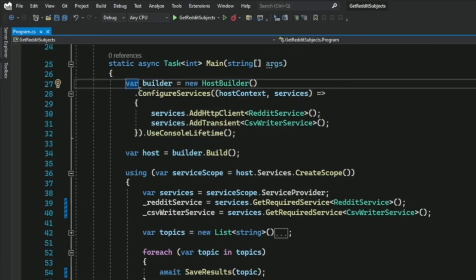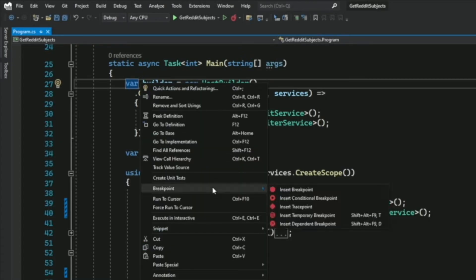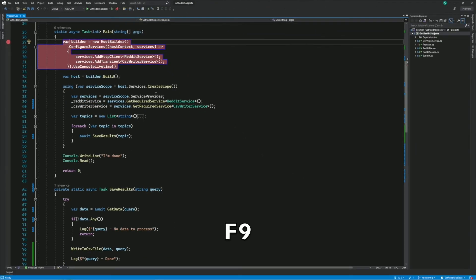I can also add a breakpoint by right-clicking at the same line, then select Breakpoint, then Insert Breakpoint. I can also do it with the keyboard by pressing F9.